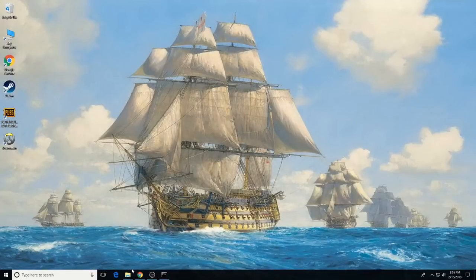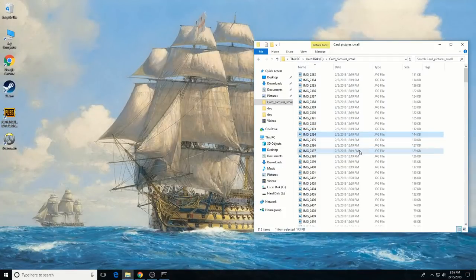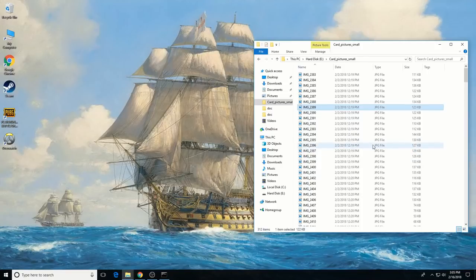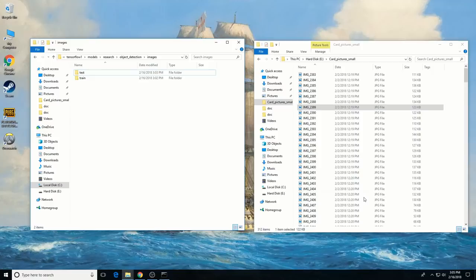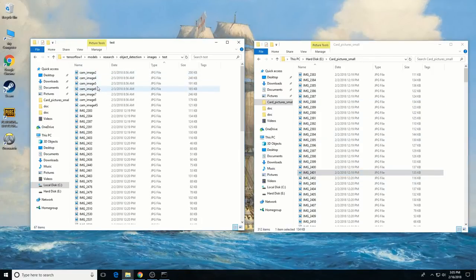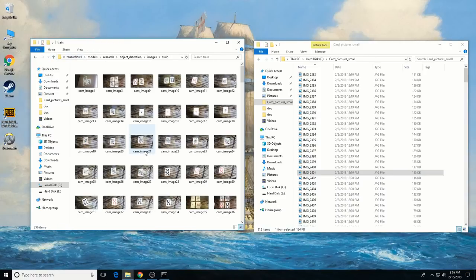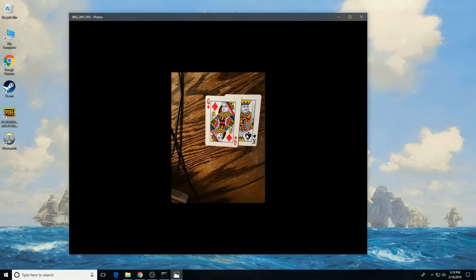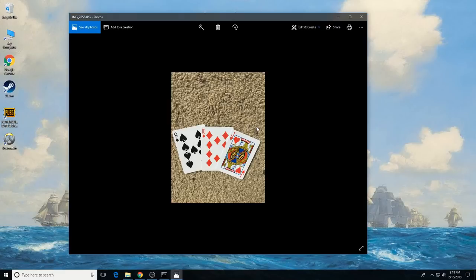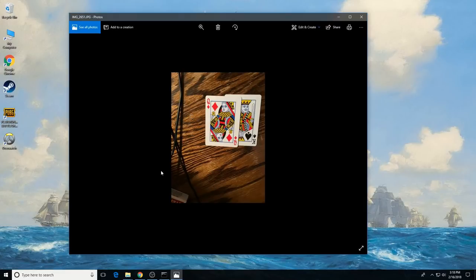Make sure the images aren't too large — they should be less than 200 kilobytes each and shouldn't have a resolution higher than 720 by 1280 pixels. The larger the images are, the longer it will take to train the classifier. After you have all the pictures you need, move 20% of them to the object detection test directory and 80% of them to the images\train directory. Make sure there are a variety of pictures in both the test and train directories.